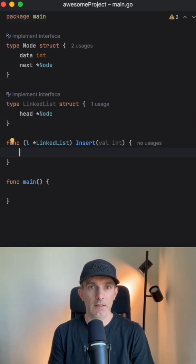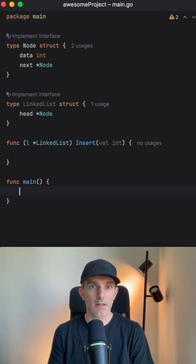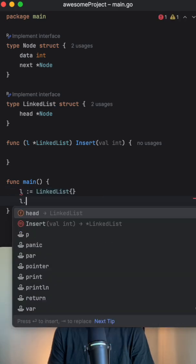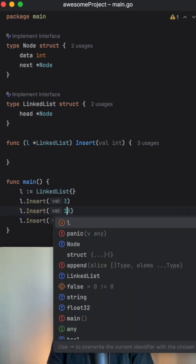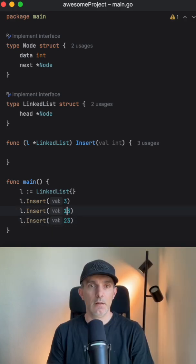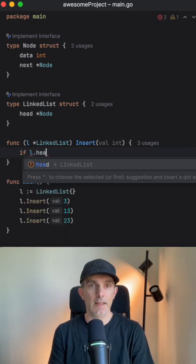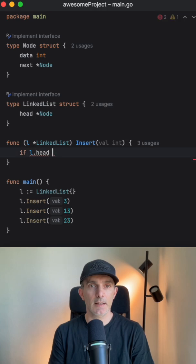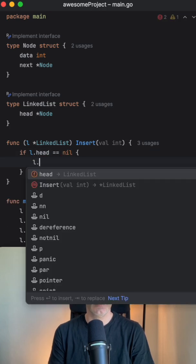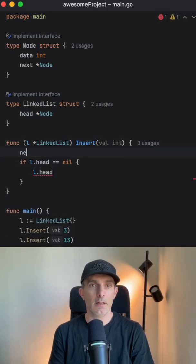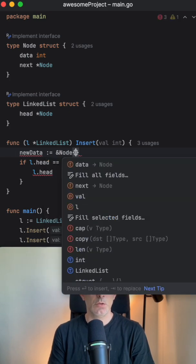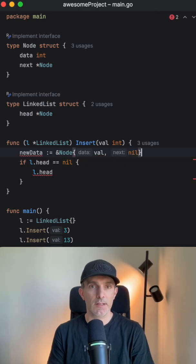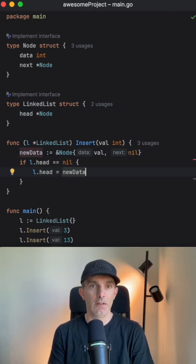So let's define the list then and we're gonna add some numbers. So we're going to look if the head is nil, then let's create a new data here and it's going to be node with the value in it and the next is going to be nil, and we're going to assign new data to here.